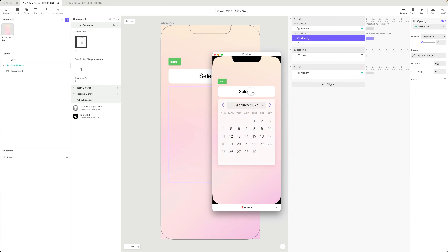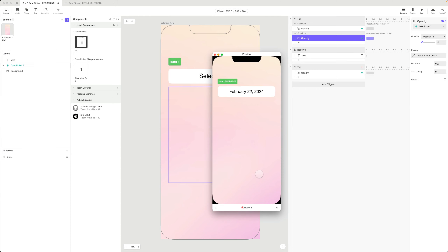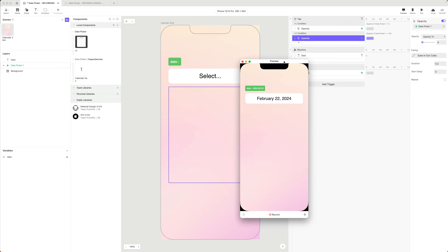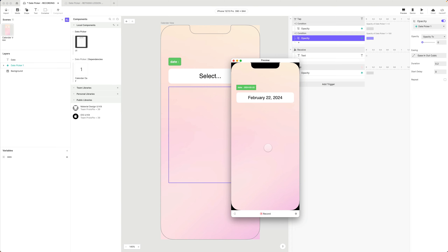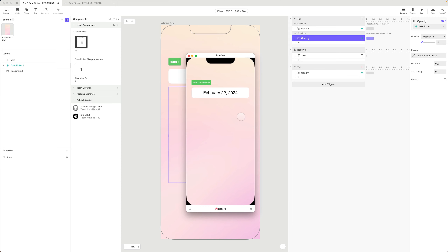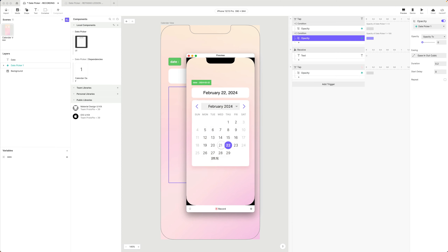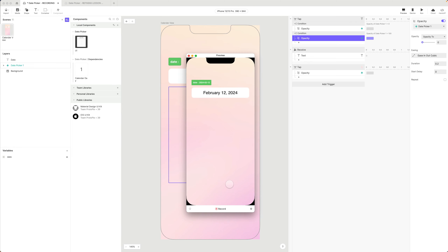In preview, it works as a toggle - select the date, click off, done. The only thing I've done within my component is send the date value up to the parent. I've handled hiding and showing from within the scene. I like this approach because there may be instances where I want the date picker visible all the time, so I don't handle that inside the component.